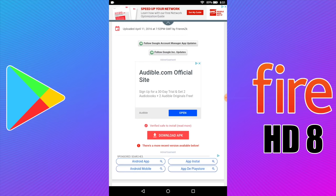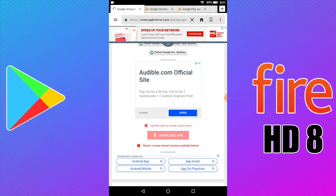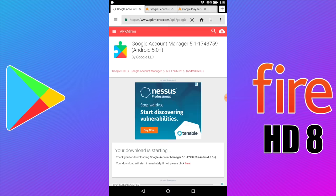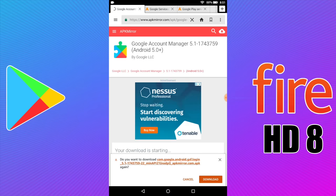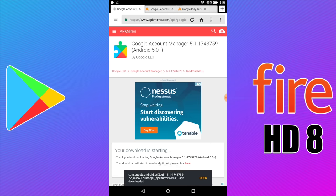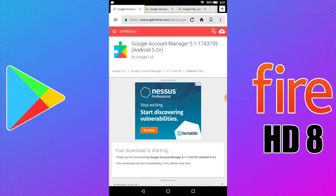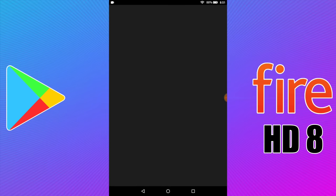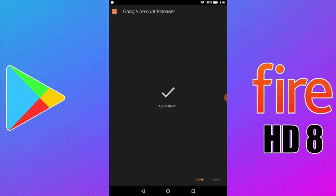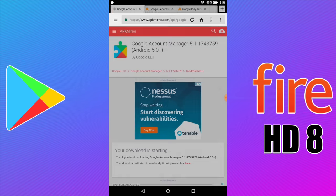We're going to scroll down and click on Download APK. Give it a few seconds. If it does not download automatically there is a Next button at the very bottom, but you should get a download prompt like this. Click Download. When it's finished click Open and Install. Number one is out of the way.